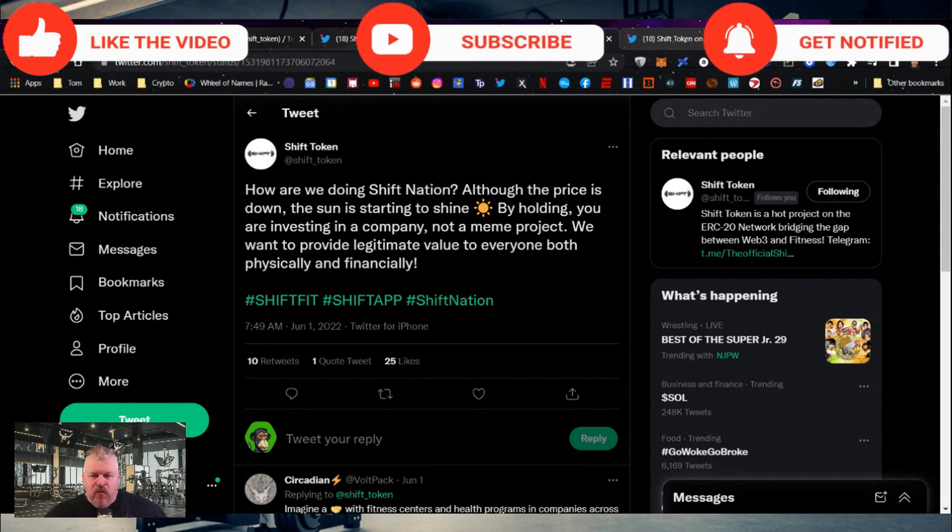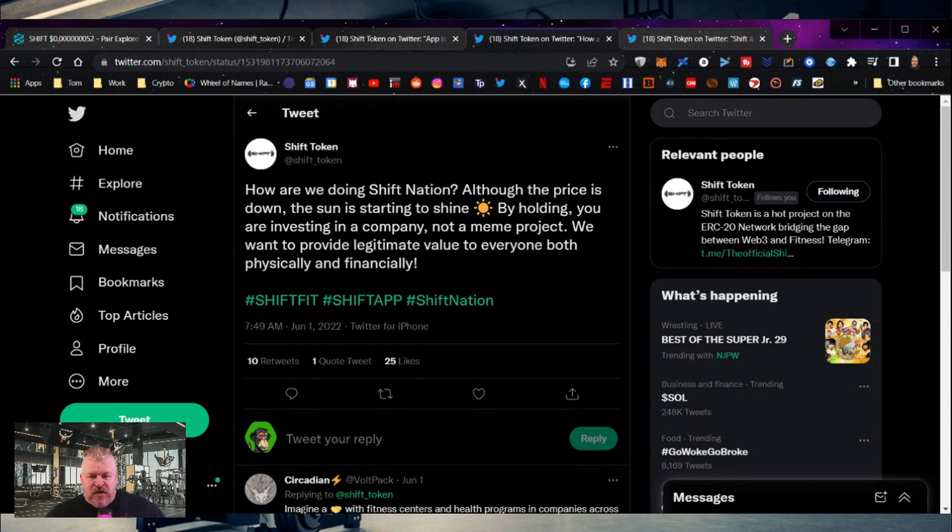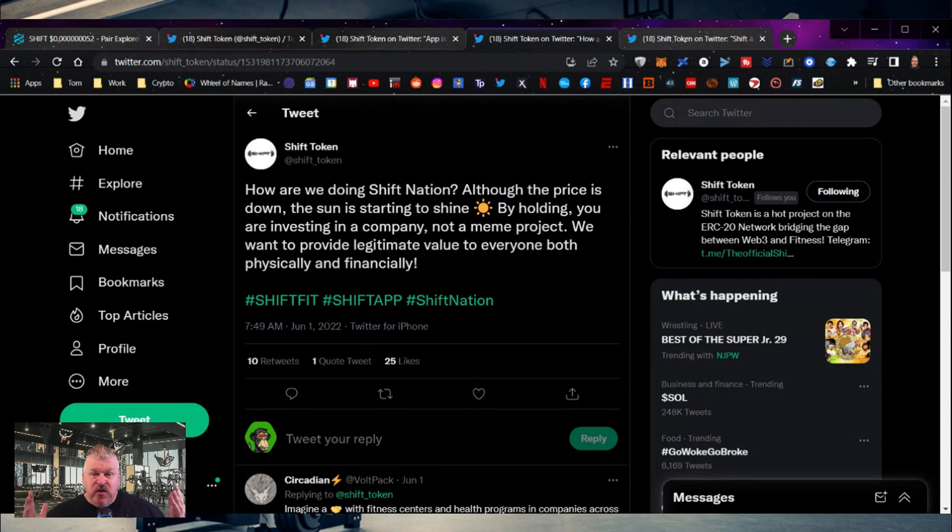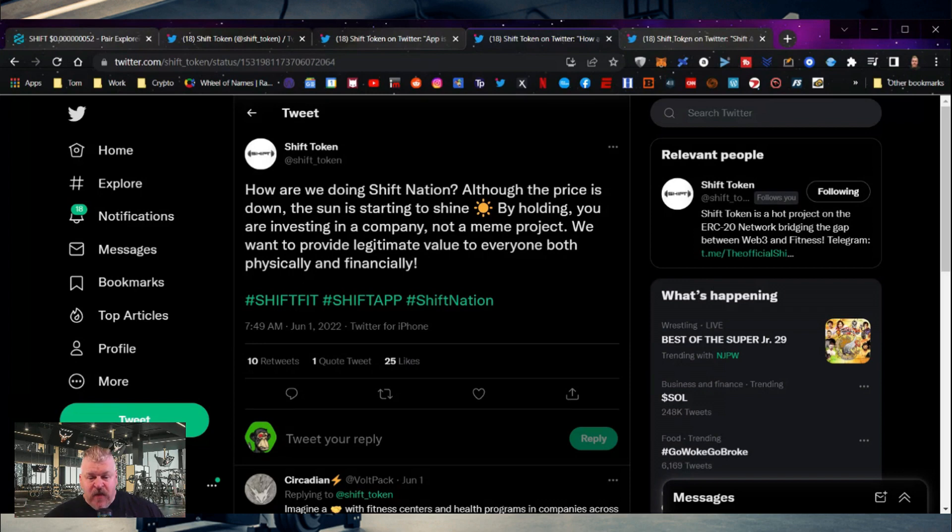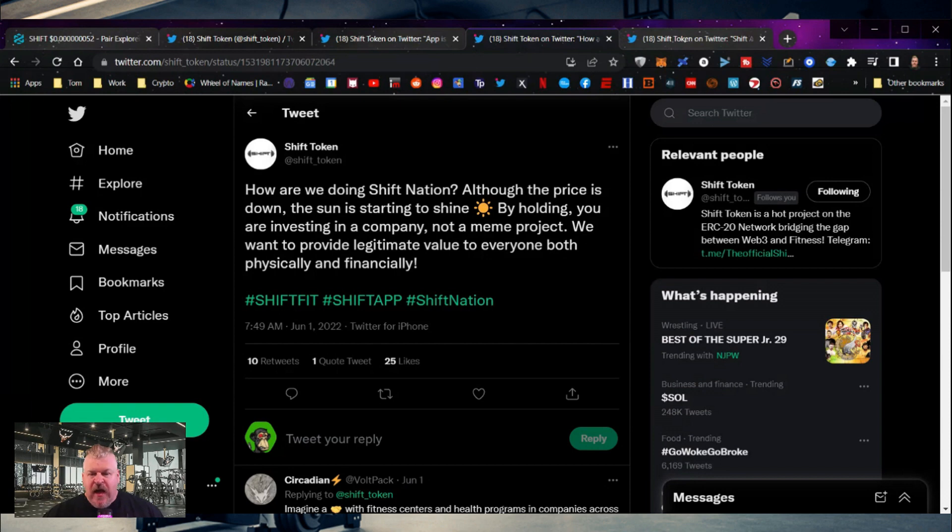We're looking for use cases, and we're looking for things that are going to do things to provide value for a product. So when somebody asks you what the Shift app, what the Shift token does,